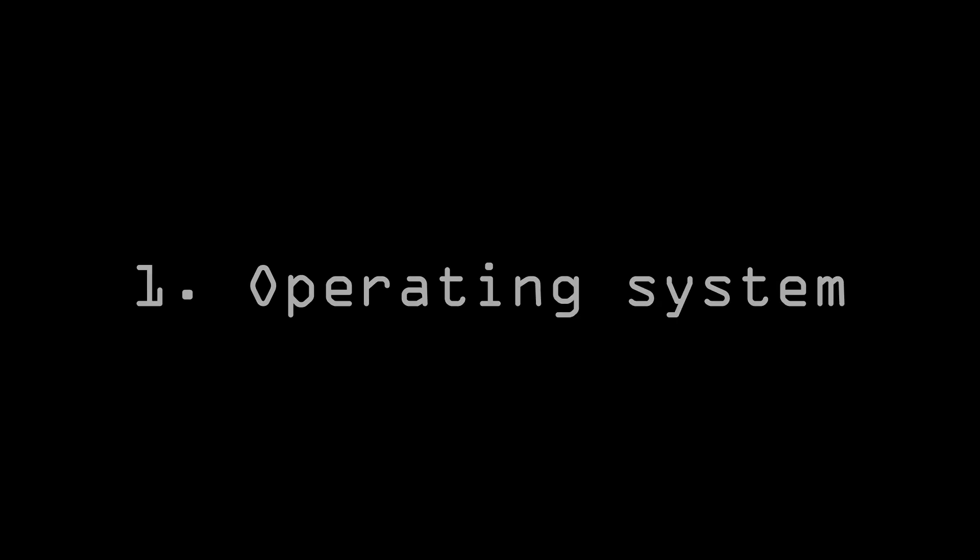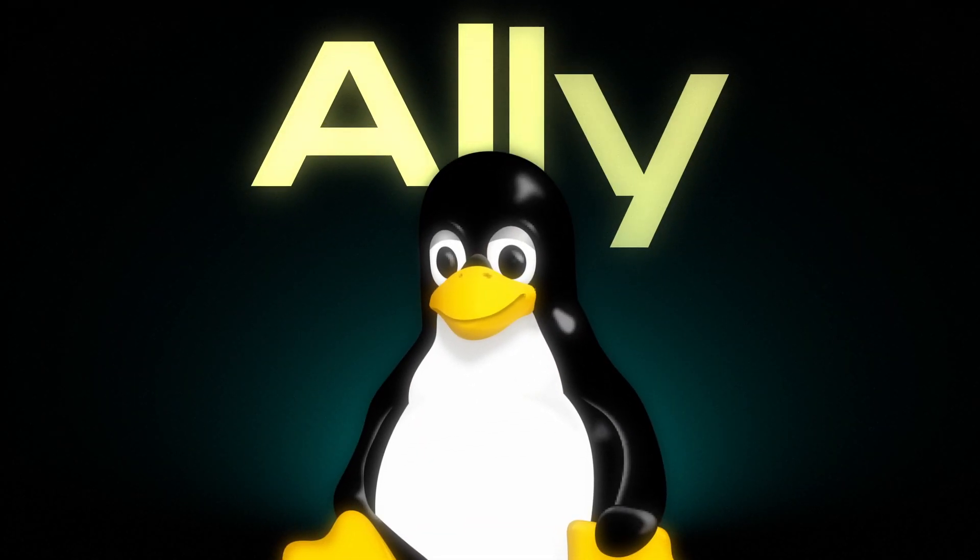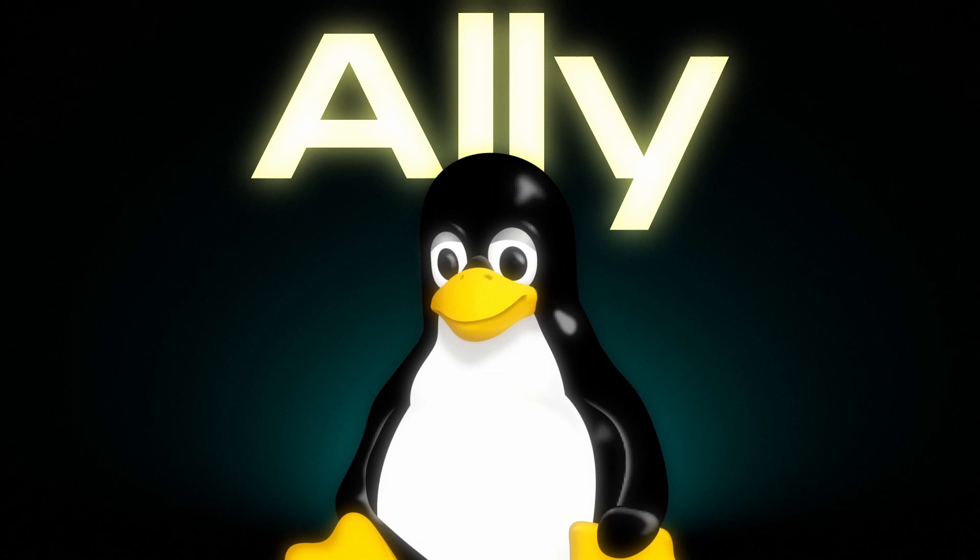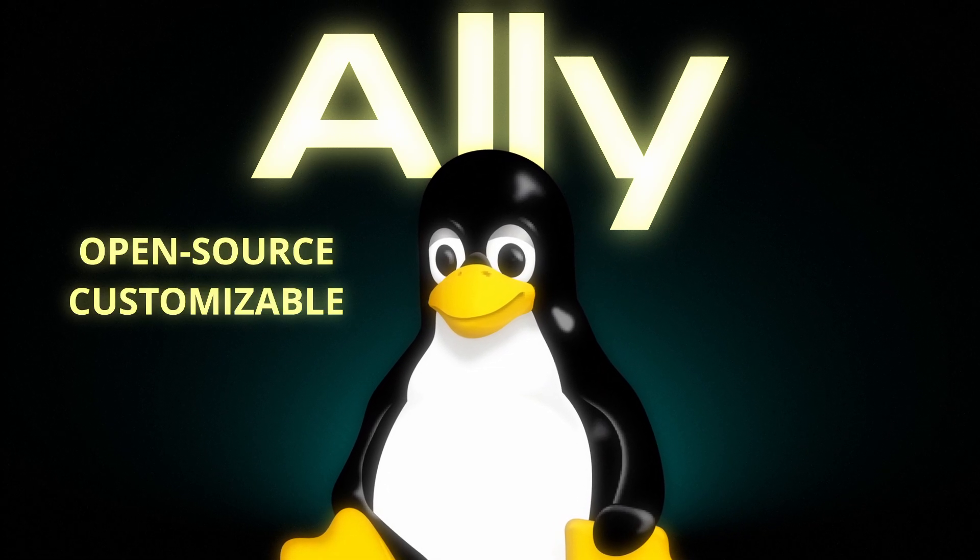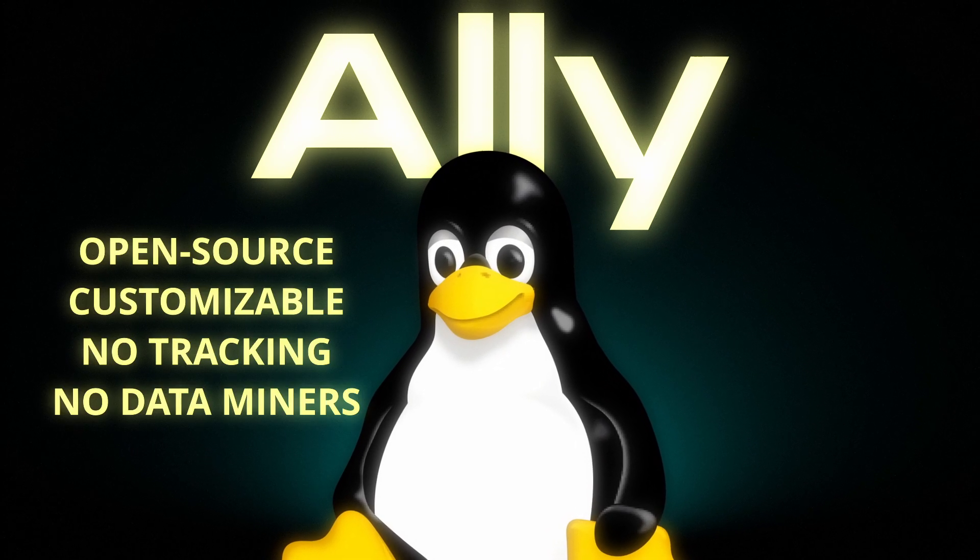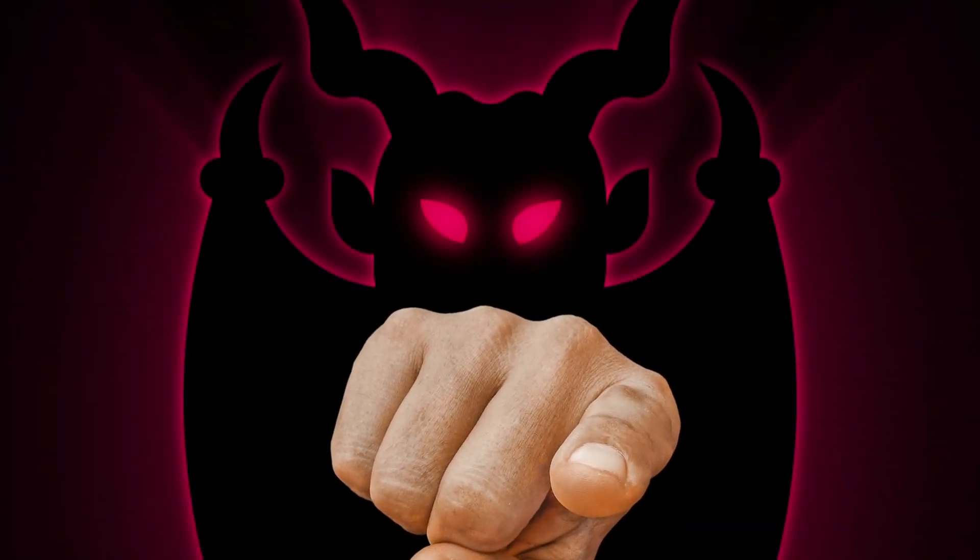First off, let's talk operating system. The Linux community is your ally in this fight. Unlike Windows, Linux is open source, customizable, and doesn't have a ton of tracking, data mining, and just bloat. It puts you in a driver's seat and not some corporate overlord.